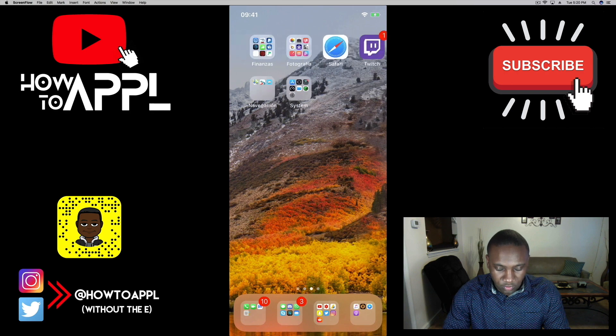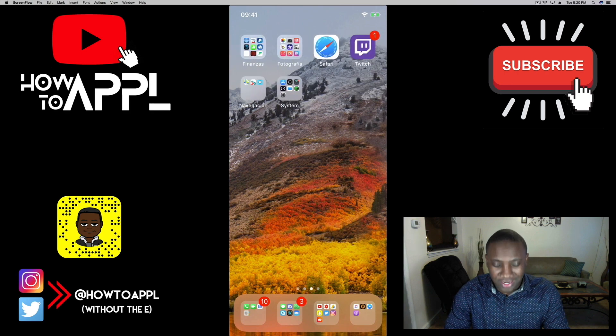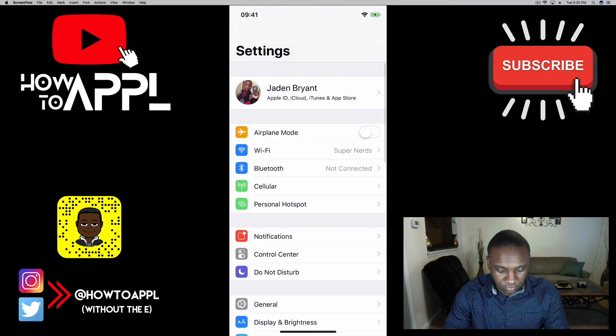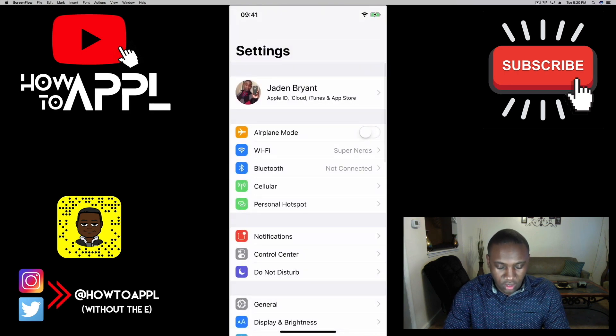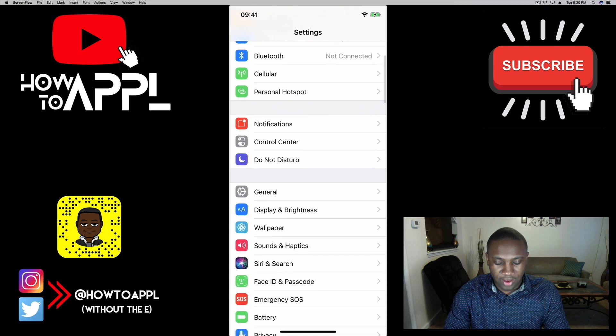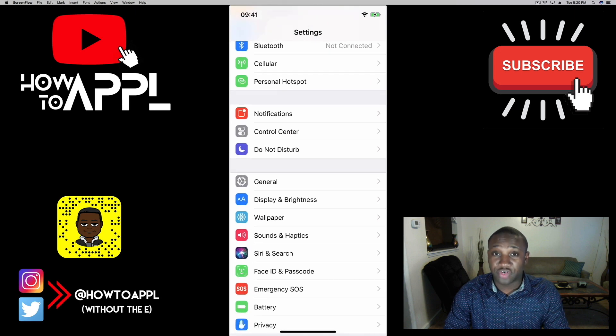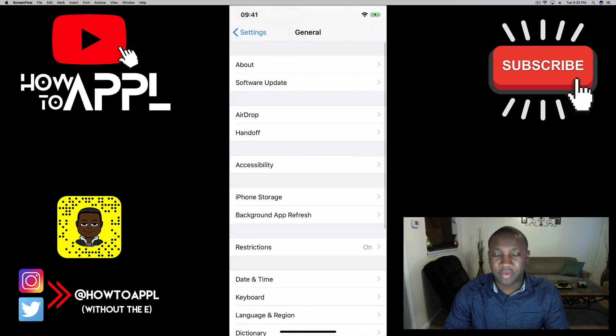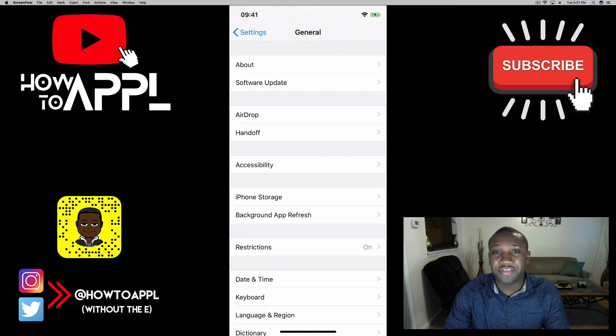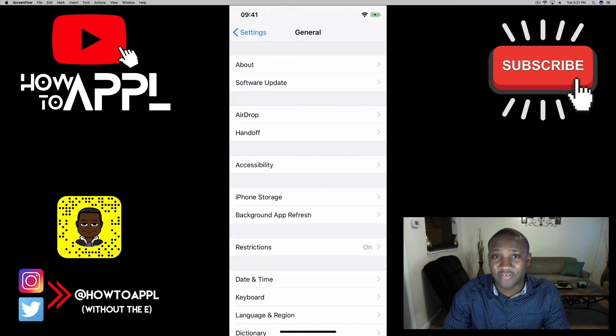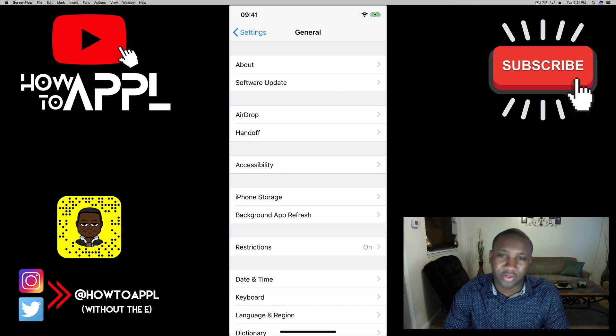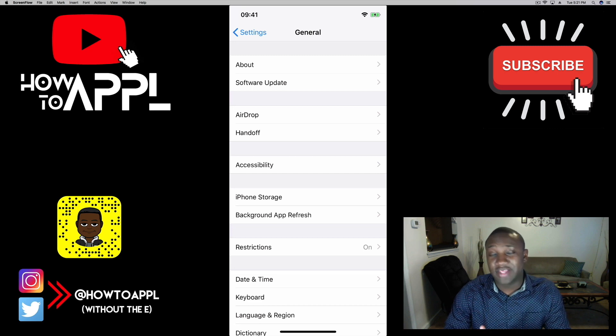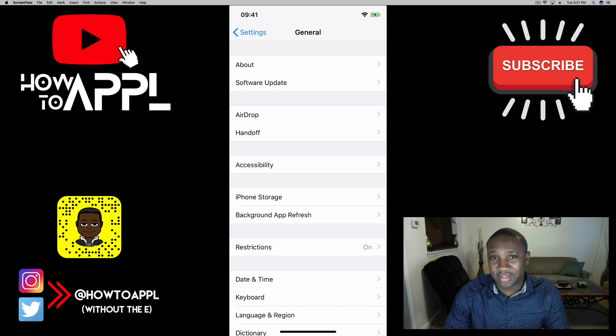We're going to go into Settings, we're going to scroll down to where it says General, and be mindful that you have to be connected to Wi-Fi in order to download this update, and it is best practice to go ahead and plug your iPhone in.